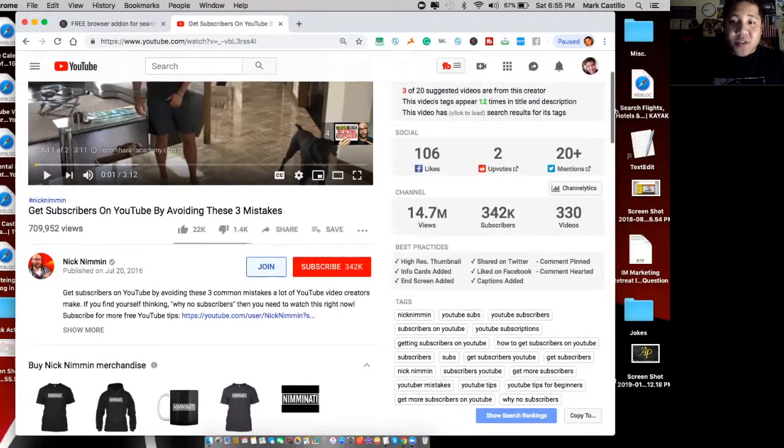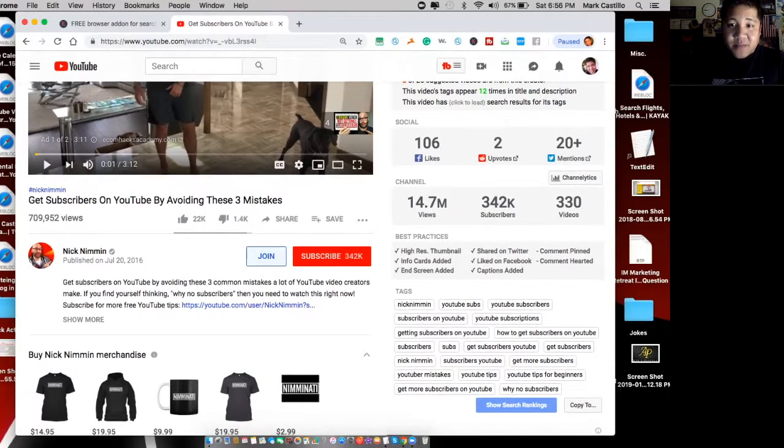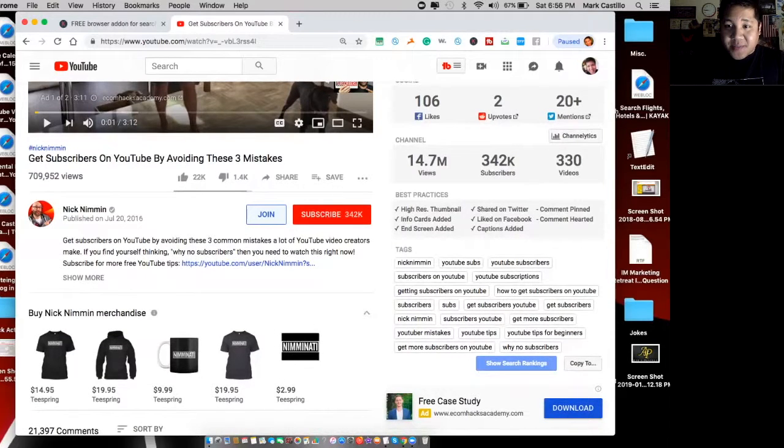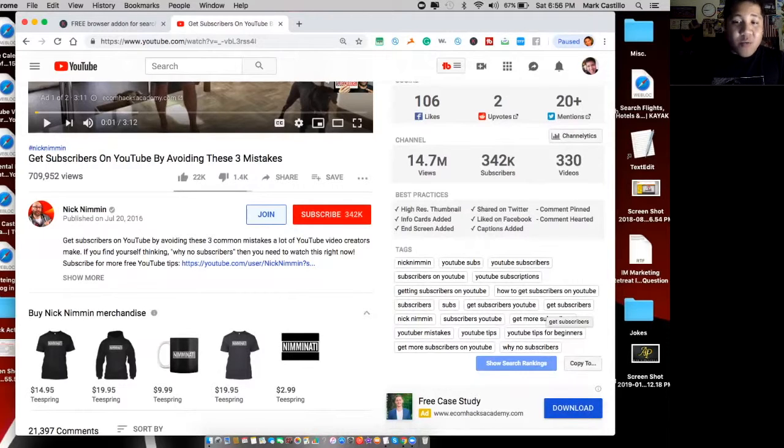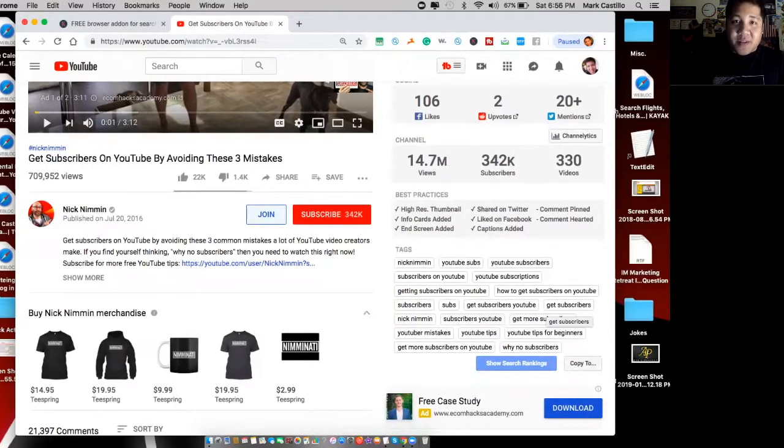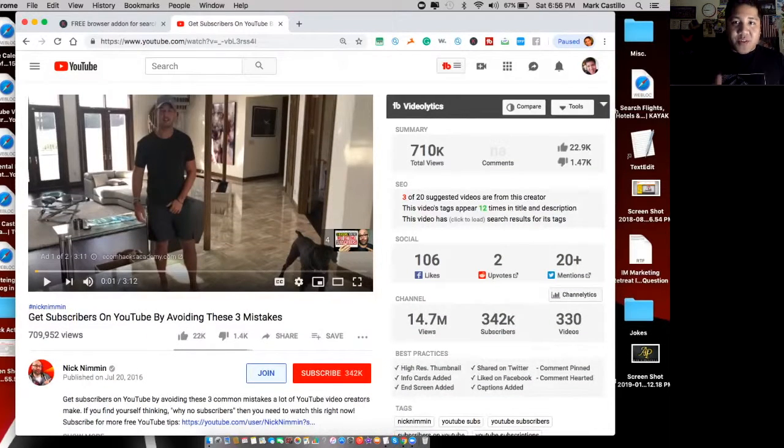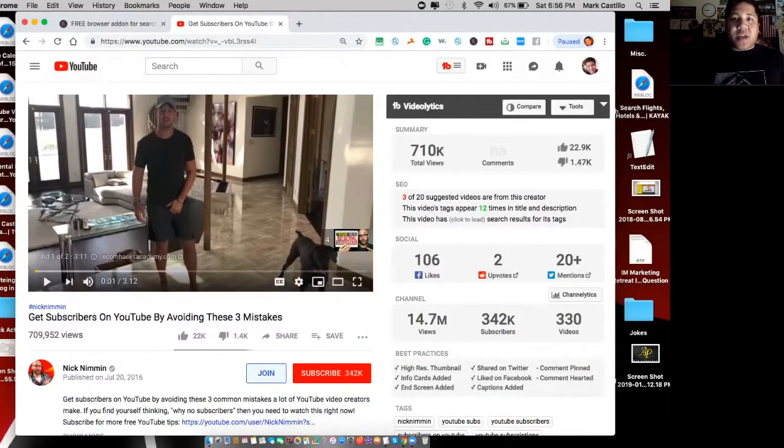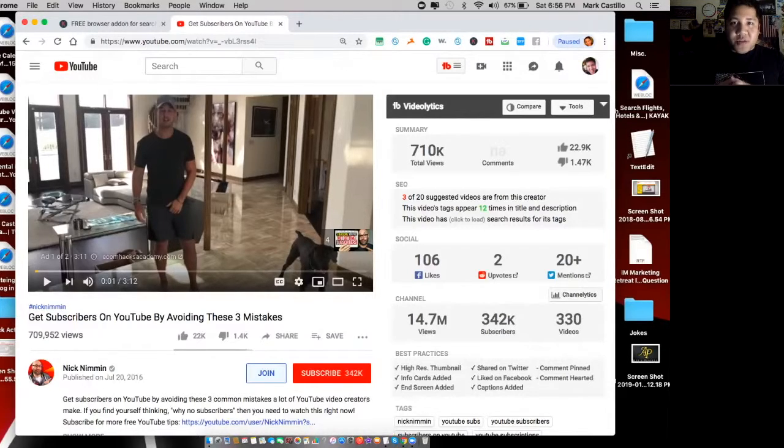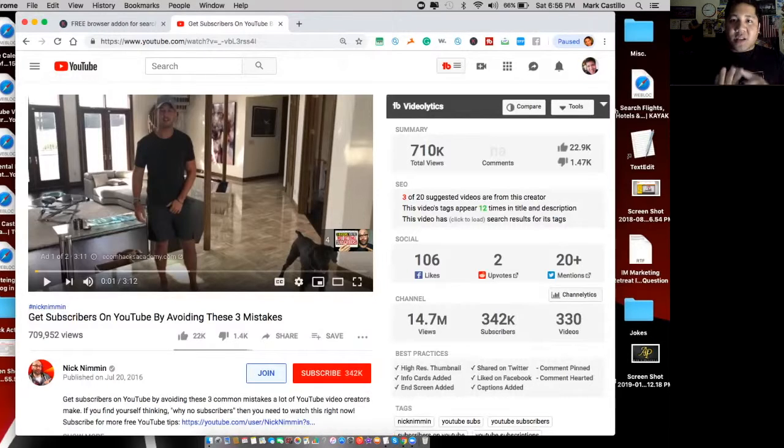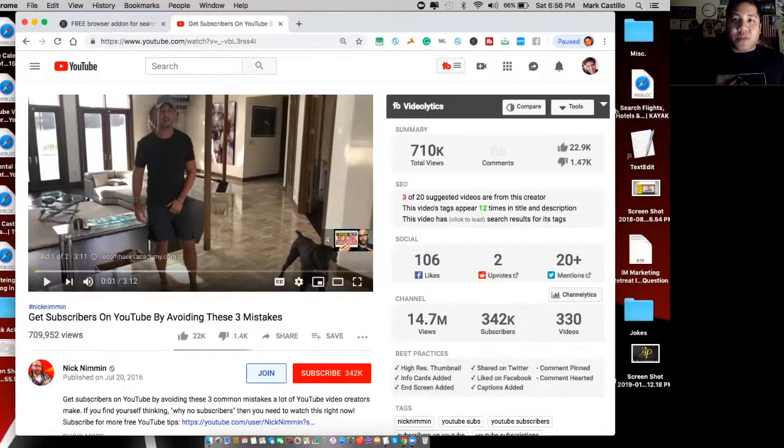Moving right along, with looking at their video data, you can see all their tags. All this work is already done for you because these are tags, these are keywords that are actually getting found. Another tip I want to give you guys about keyword research is you want to incorporate the keywords in your title, in your video description, and in your tags. That is how you do your keyword research.